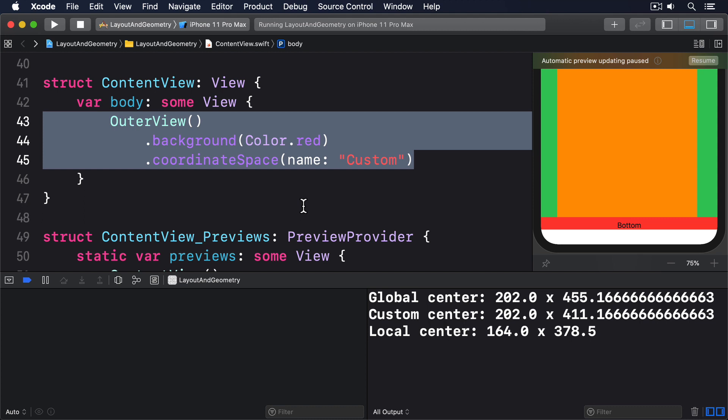A local center x of 164 means the center of the text view is 164 points from the left edge of its direct container, which in this case is the geometry reader. And a local center y of 378.5 means the center of the text view is 378 points from the top edge of its direct container, which again is the geometry reader.